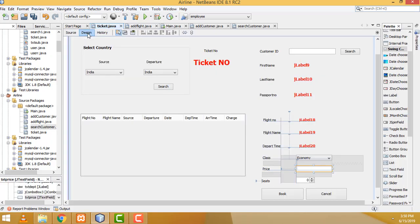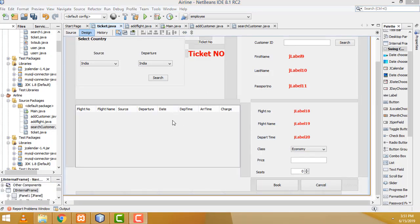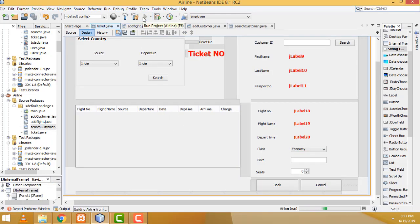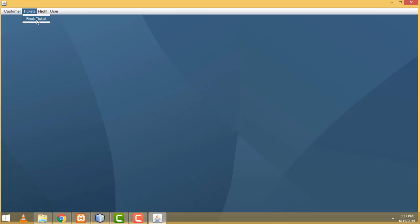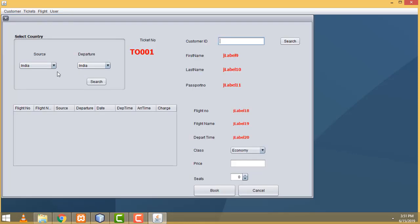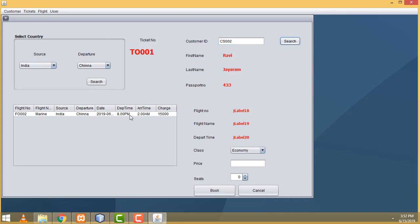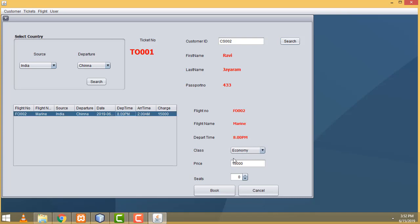Now let's check whether it's working fine. Go to tickets — everything fine. China fine. Customer — select the flight details, everything fine. We will be able to select the classes. And here we have to select the seats. If you select the seats, the price should be — the total price should display here, the amount.